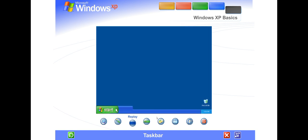The taskbar also contains the Start button and notification area, where you'll see the clock. Other buttons can appear temporarily, showing the status of ongoing activities.